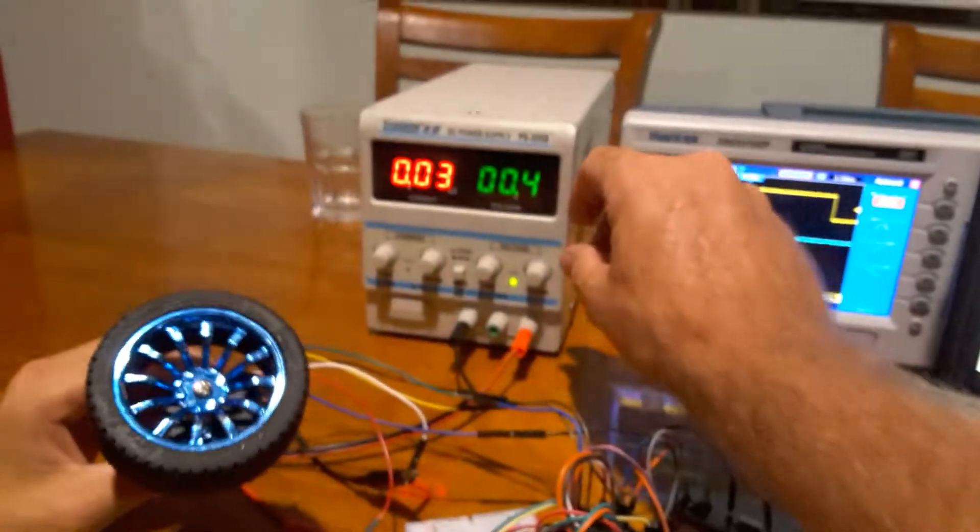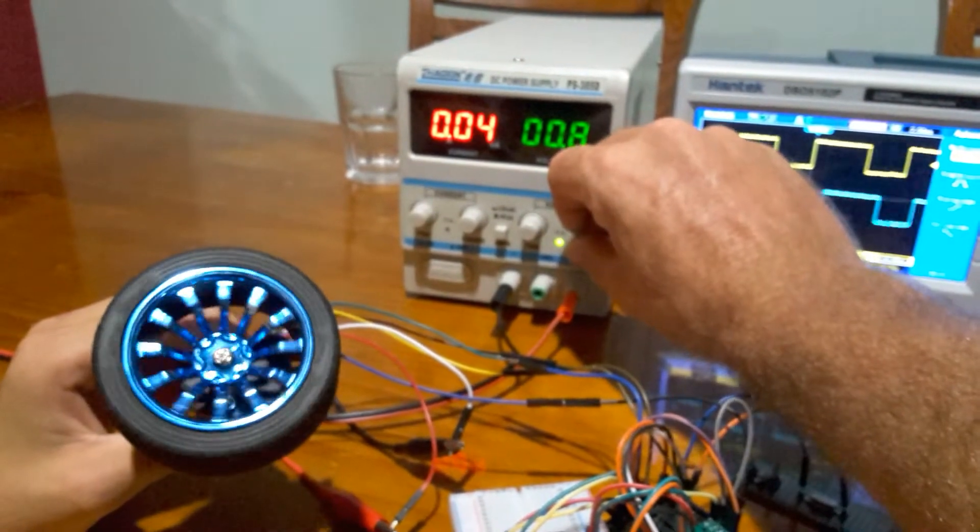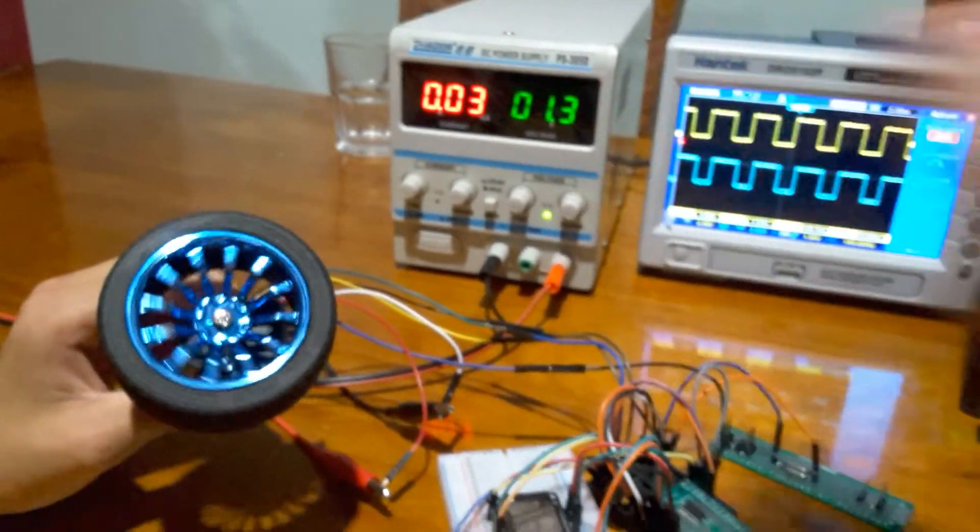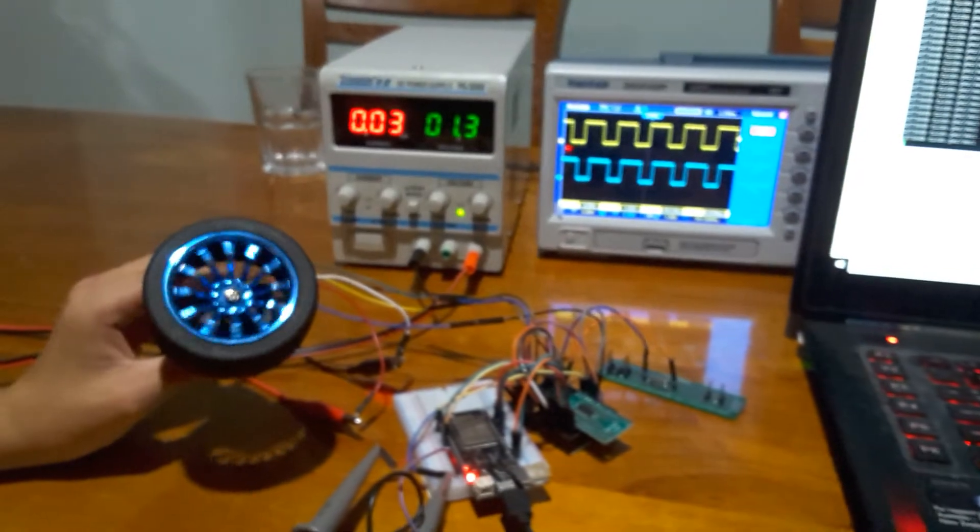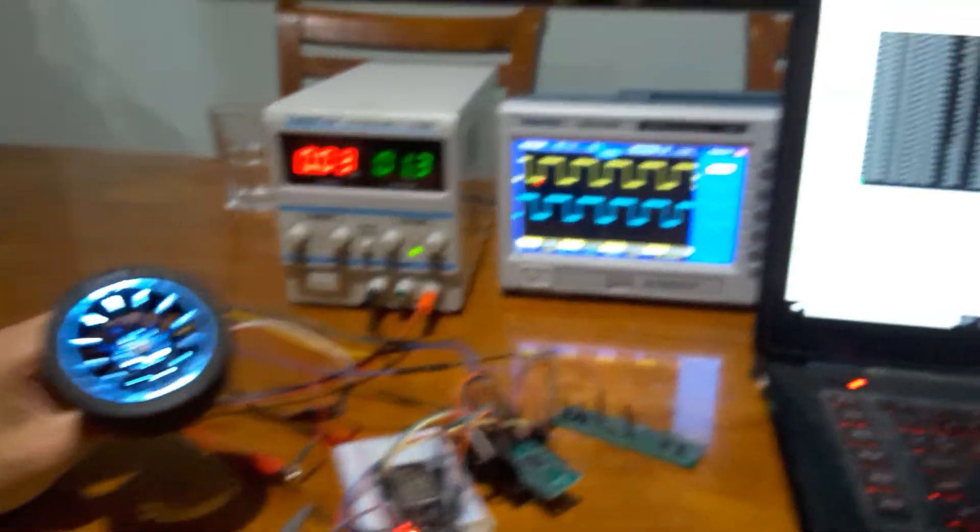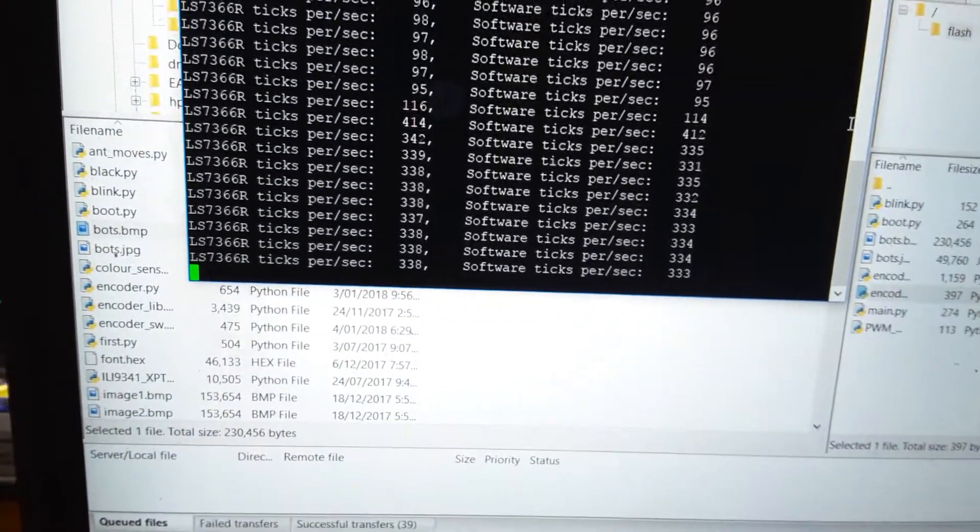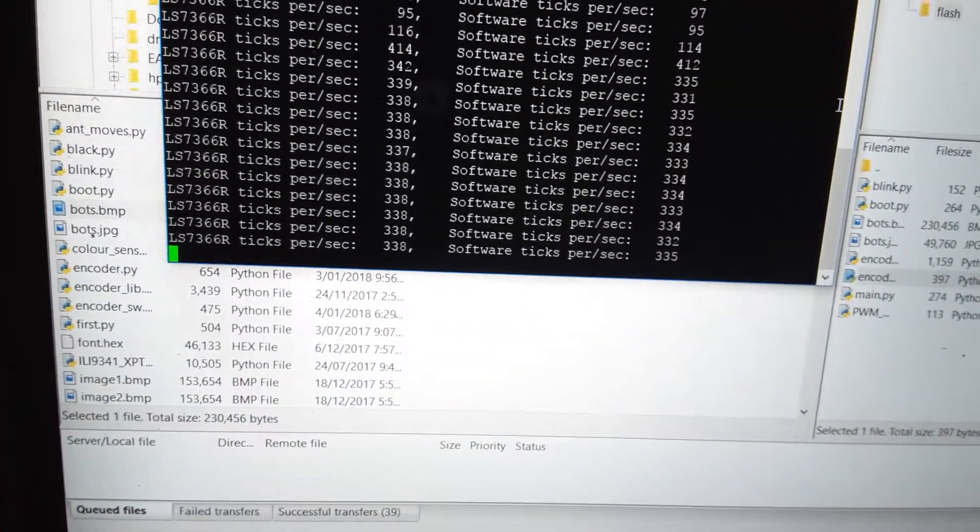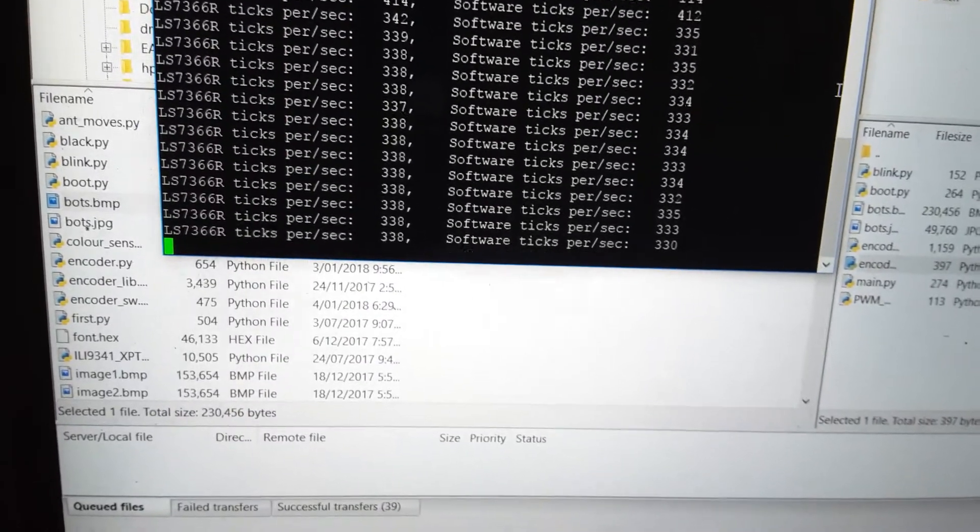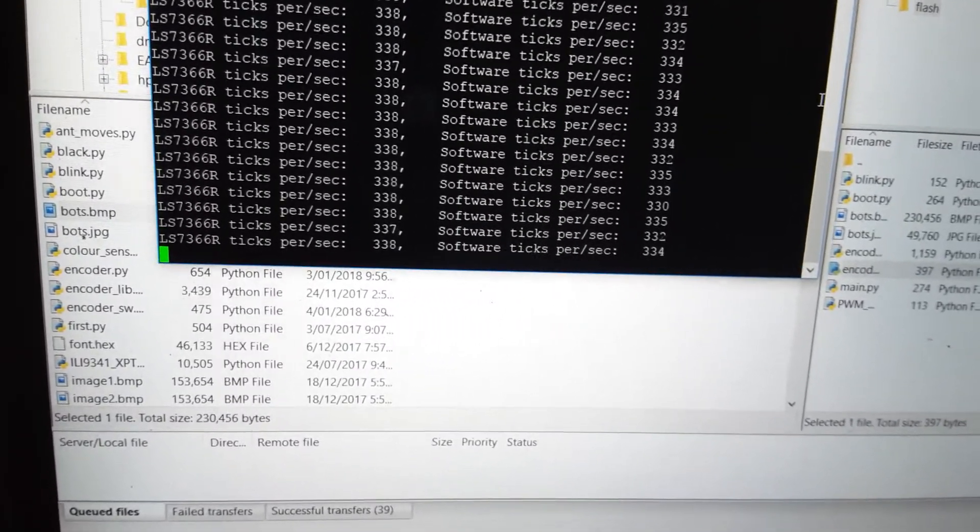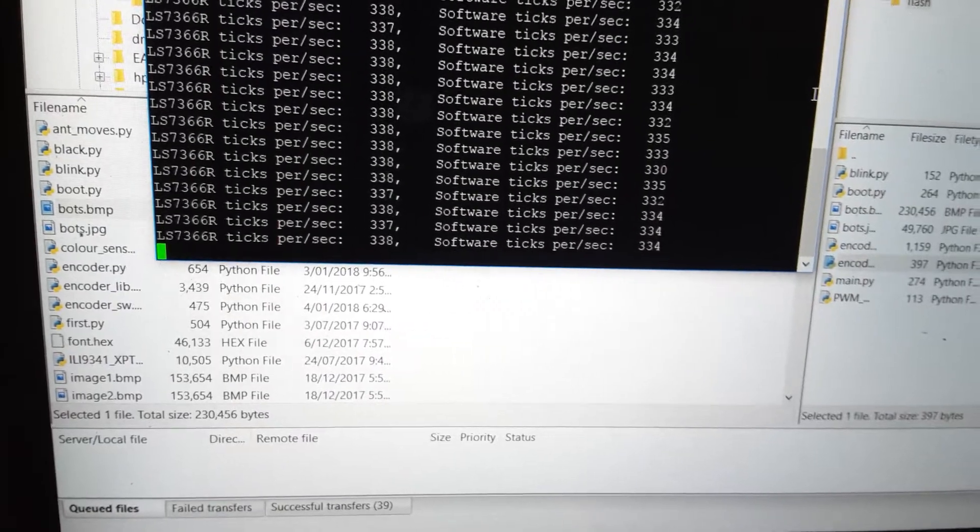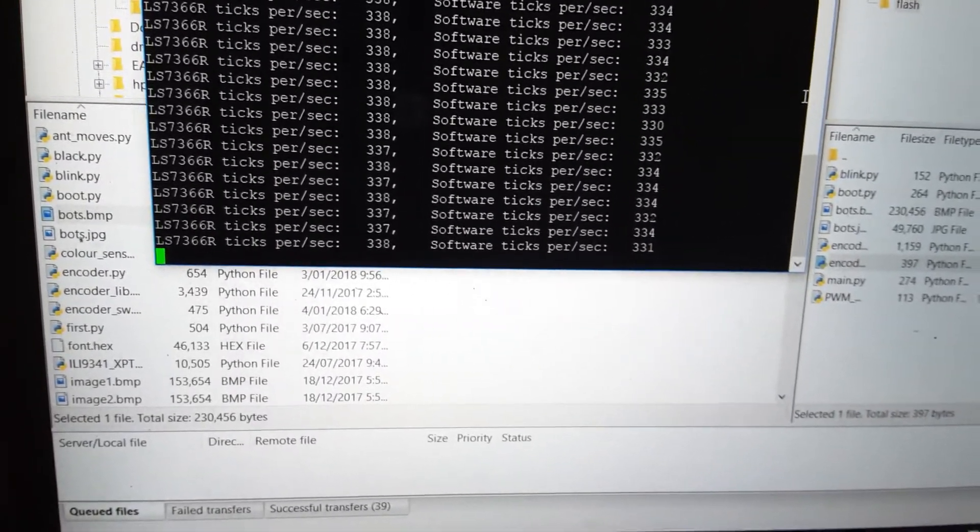As I start to dial this up a little bit, the wheel starts to spin a little bit quicker. You can see on my scope it's starting to pulse much quicker. If I come over here to my screen, you'll find that we're getting a higher number of pulses per second. They're very close, but you can already see the software is starting to miss a few ticks when it's starting to get several hundred ticks per second.